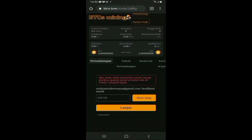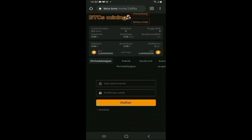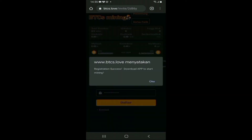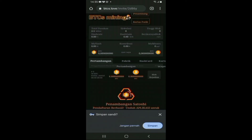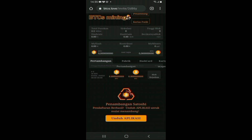Setelah mengisi kode verifikasi, maka akan muncul tampilan untuk mengisikan login password Anda. Kemudian konfirmasi login password tersebut, lalu tekan daftar. Akan muncul notifikasi bahwa registrasi pendaftaran Anda sudah berhasil. Kemudian Anda akan diminta untuk mendownload aplikasi tersebut untuk memulai mining. Tekan OK dan kemudian download.